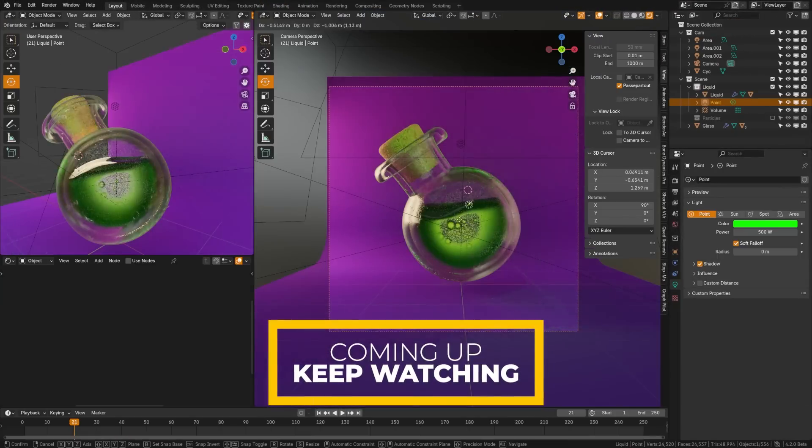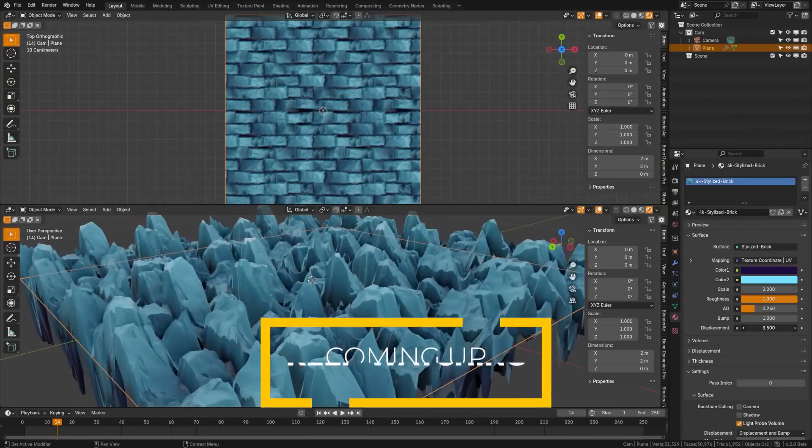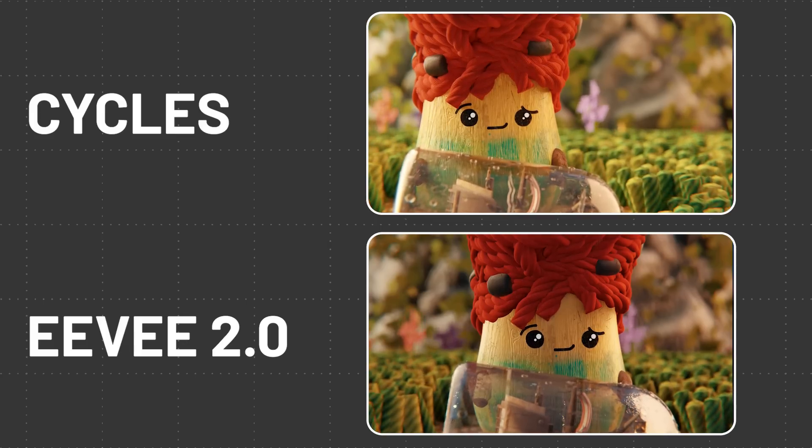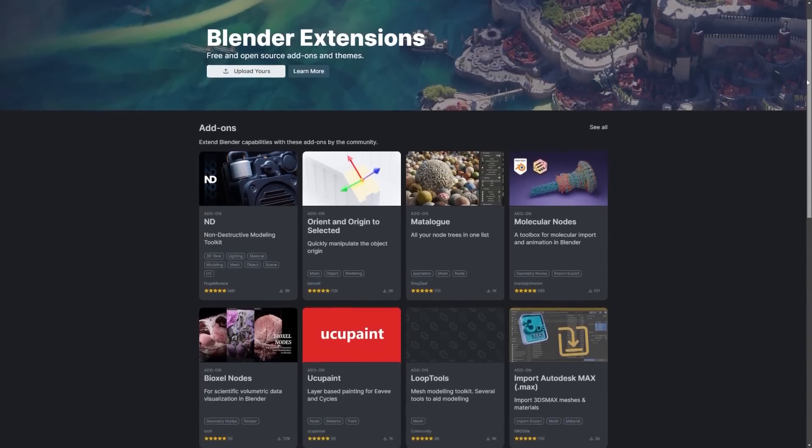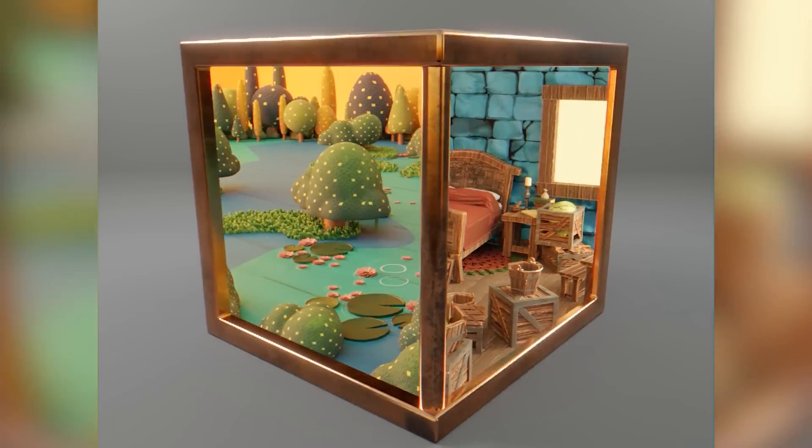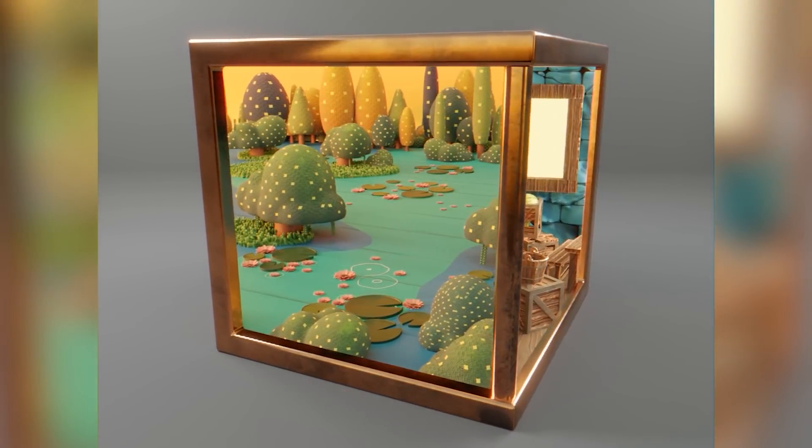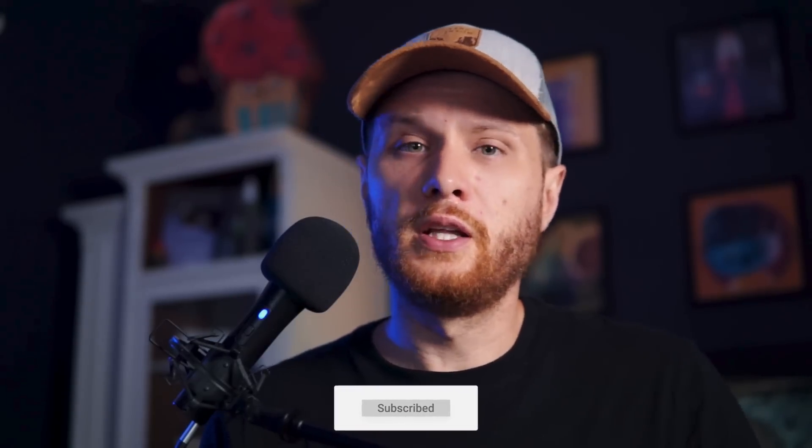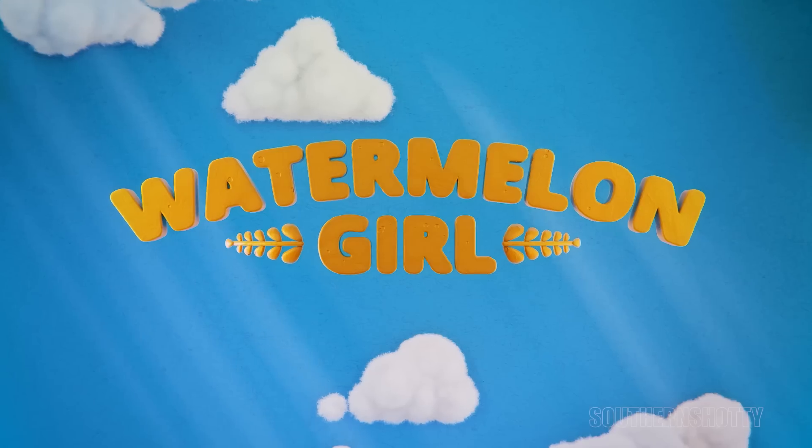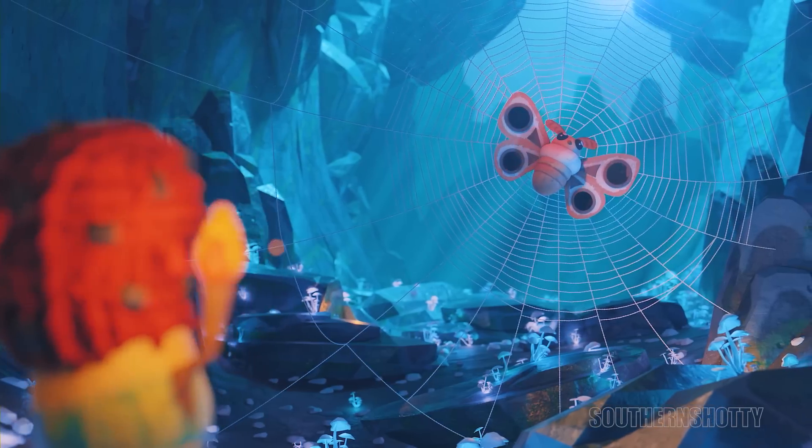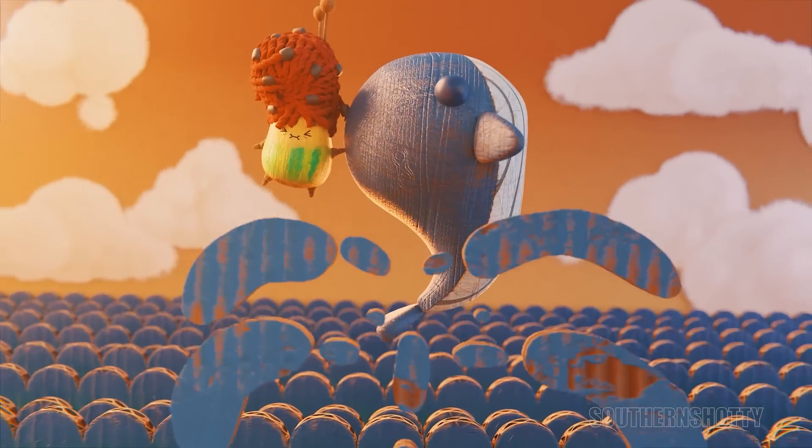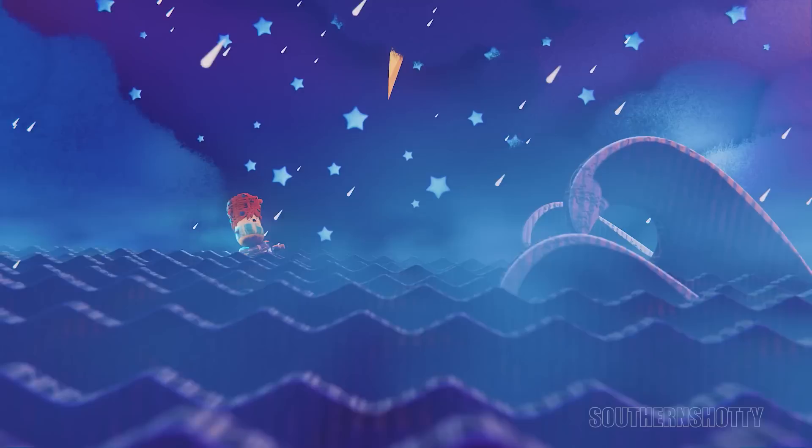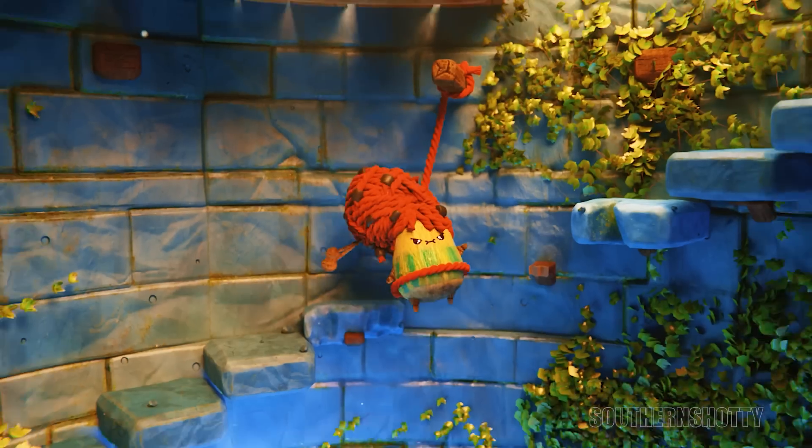Blender 4.2 is here. It's one of the biggest updates we've ever had. We have a new version of Eevee, they've changed the add-on system, and we also have new shader nodes and cycles, but we're going to get in all the features in less than five minutes. Let's get started. If you somehow missed it, my short film Watermelon Girl is also done, which was made entirely in Blender. So I will link that in the description below.